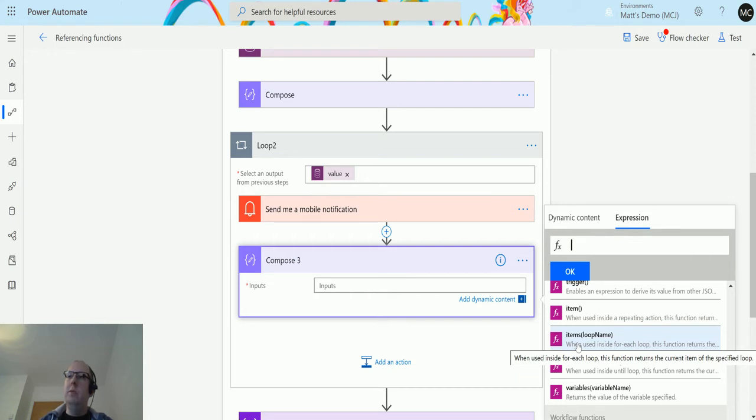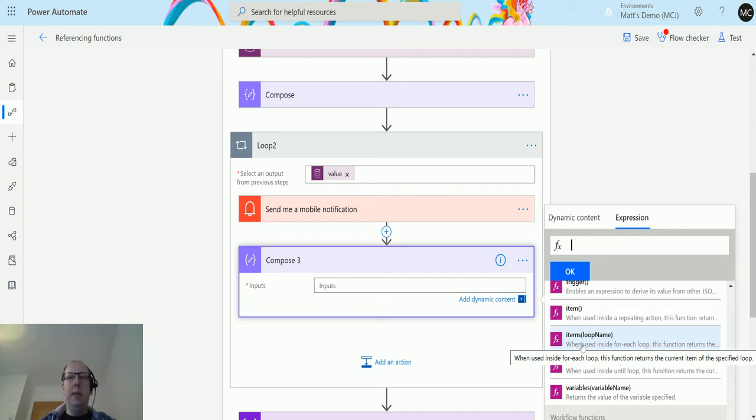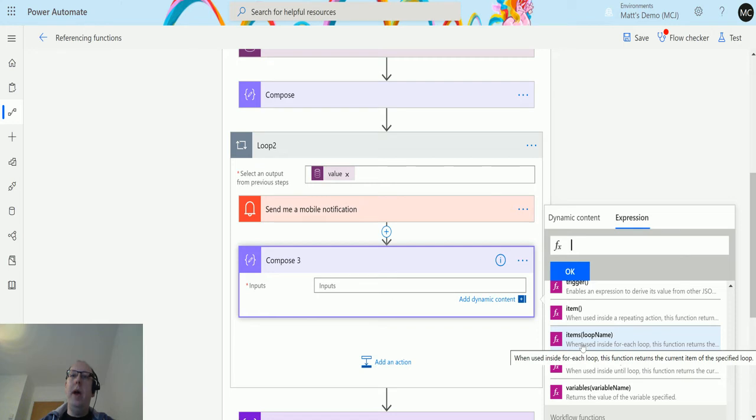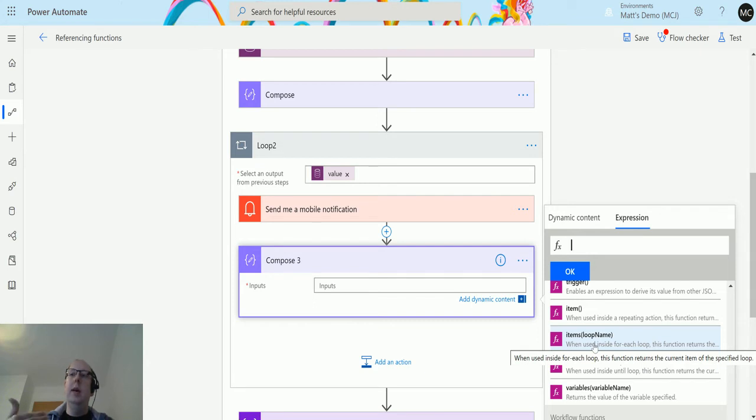Item says when used inside a for each loop, the function returns the current item of the specified loop. What that's saying is it's going to look at a loop that you specify, but it needs to be a parent loop. It can't be the loop that you're inside. You need to be inside the loop as well. You can't do this outside of the loop.